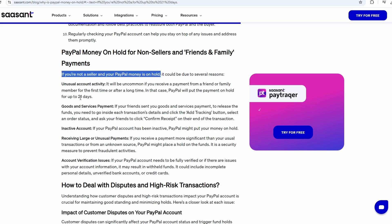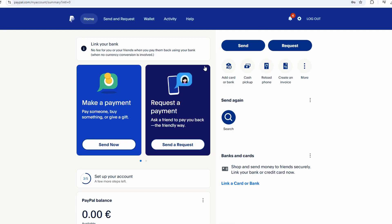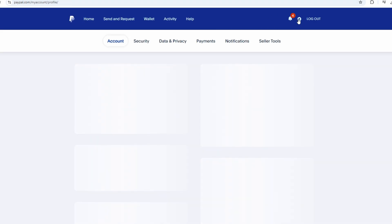Make sure your account is verified by confirming your email address, linking a bank account or card, and providing any additional documentation PayPal may request.